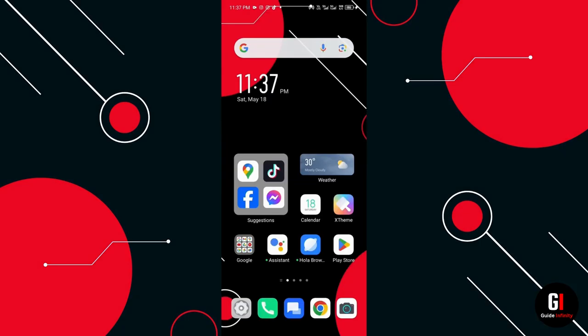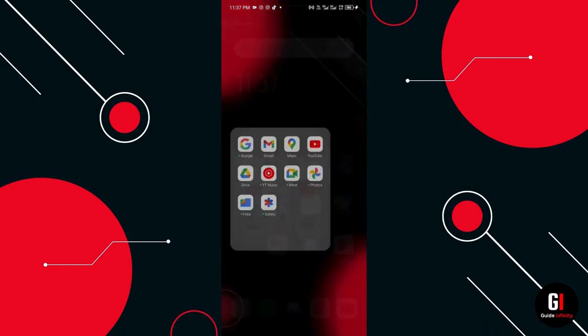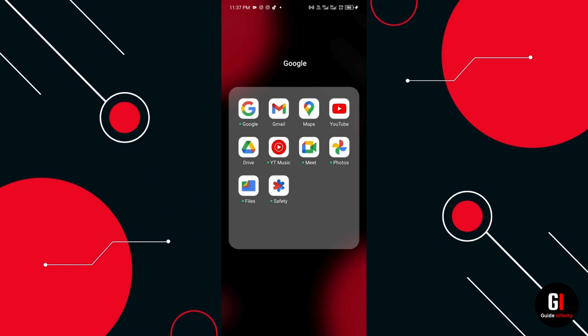So the first thing you want to do is open up the Google Maps app. Usually you find it located inside the Google apps folder on your phone, and once you find it go ahead and click on it.